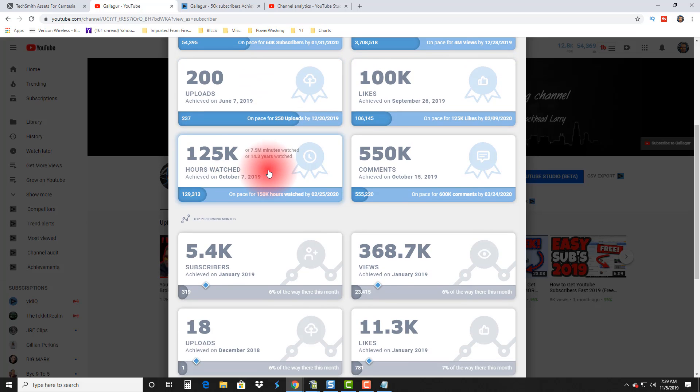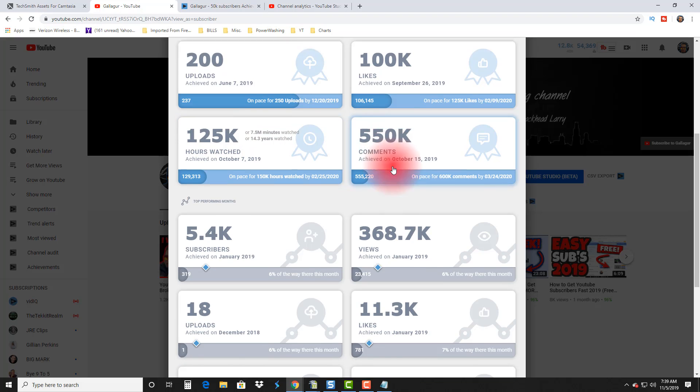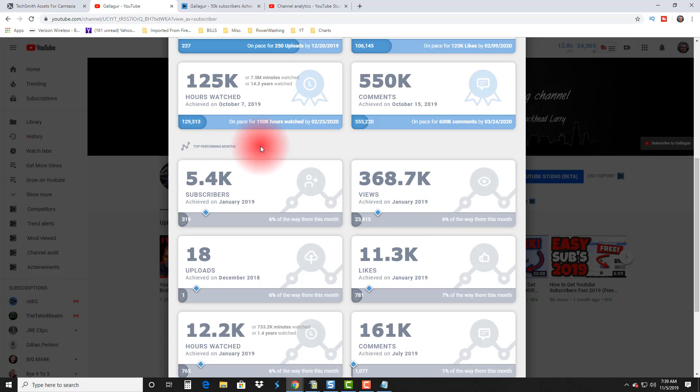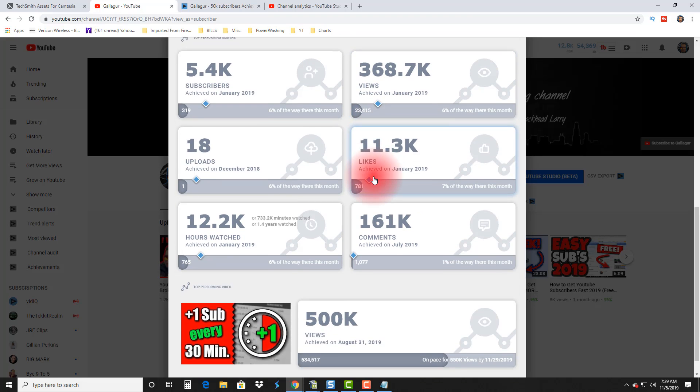Let's go back and check out some more: 3.5 million views on this channel, 100,000 likes, 200 uploads, 125,000 watch hours, 550,000 comments, 368,000 views—that's my largest month.